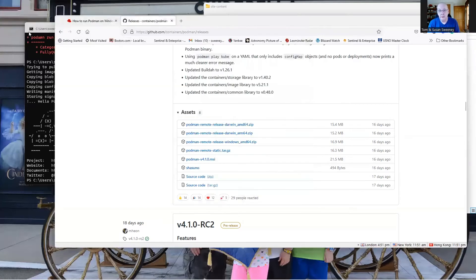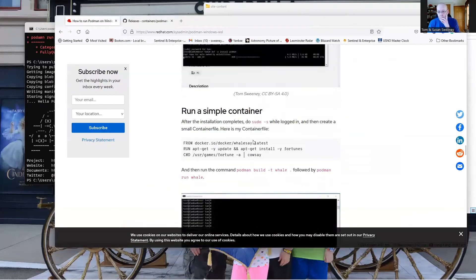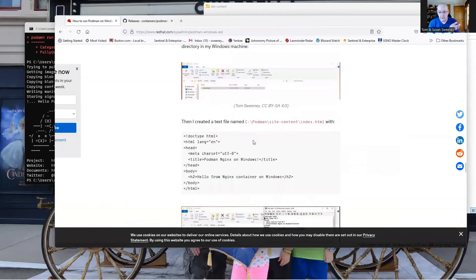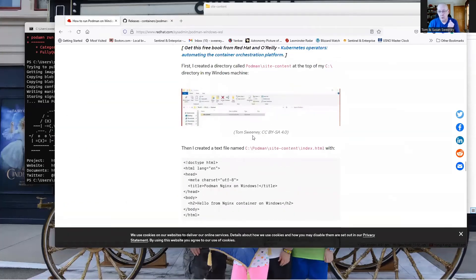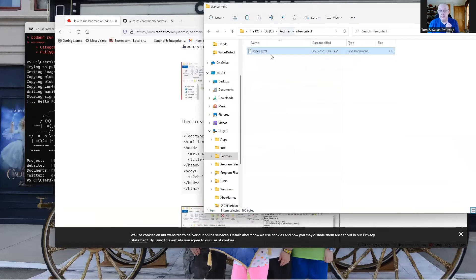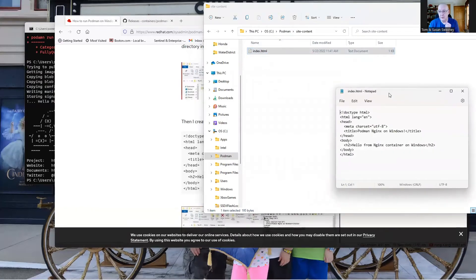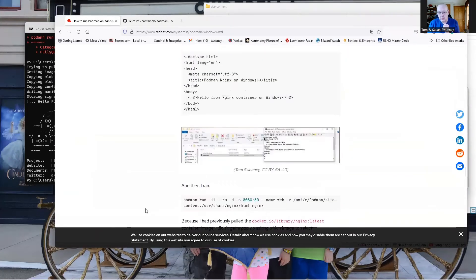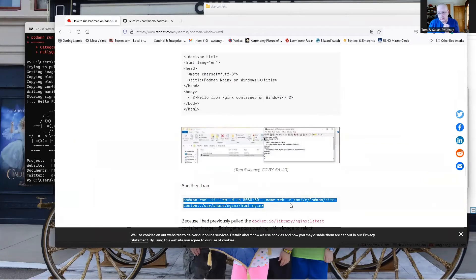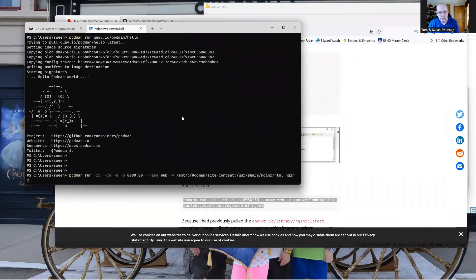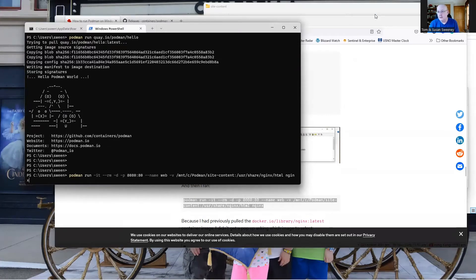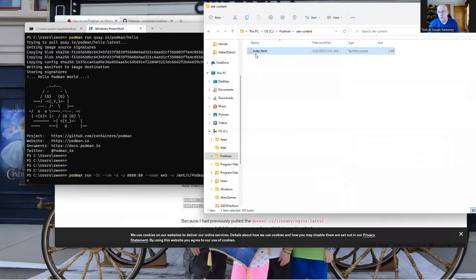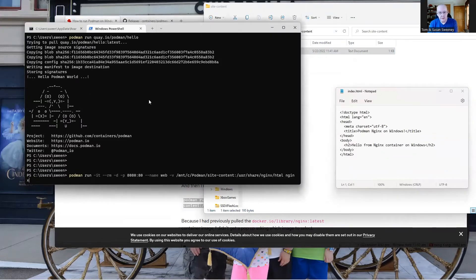So in this other document that I had done, one last thing was I created simple containers, but I also created a little website just to see if Nginx would run. I've created this index.html, and I've created a directory Podman site content with this information. Now I'm going to run this command that was lifted directly from there. We're going to run it on port 8080, name it web, and volume up the site content into our Nginx HTML directory where it's expecting the index.html. Hopefully when it's running, it'll respond back to us, hello from Nginx container on Windows.